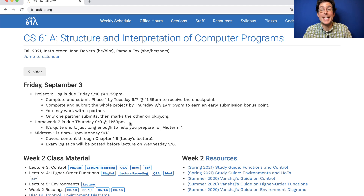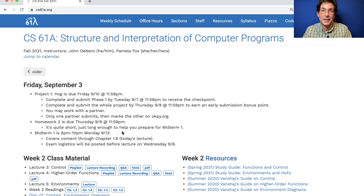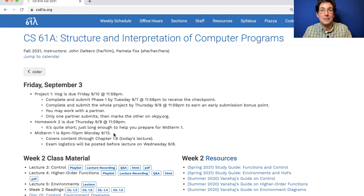Homework two is designed to be as short as possible while still making sure you get some preparation for midterm one. The midterm covers content through today's lecture. Lecture next week is important too because it helps review and explore the material so far, but pretty much all the content you'll see on the midterm will have been discussed by today.